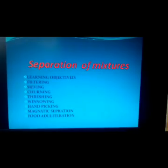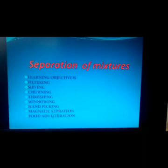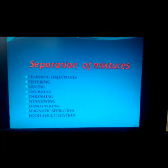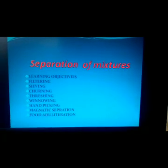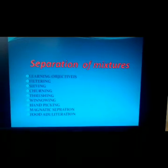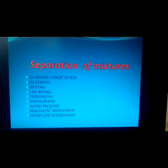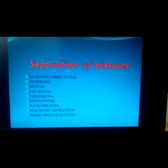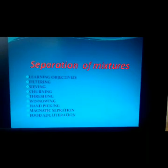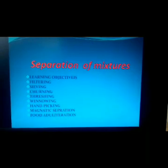Dear children, in the previous class we saw pure substances and mixtures. In this class today we are going to see about the separation of mixtures.